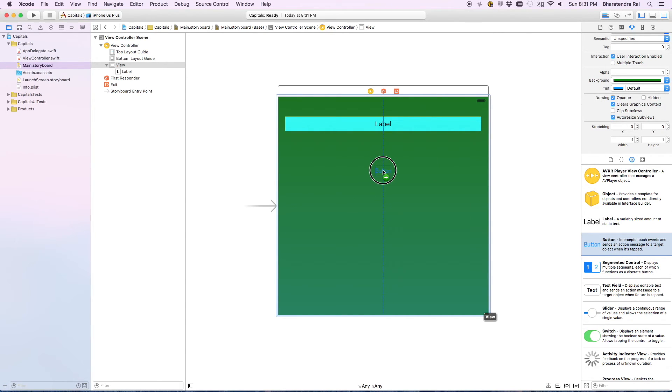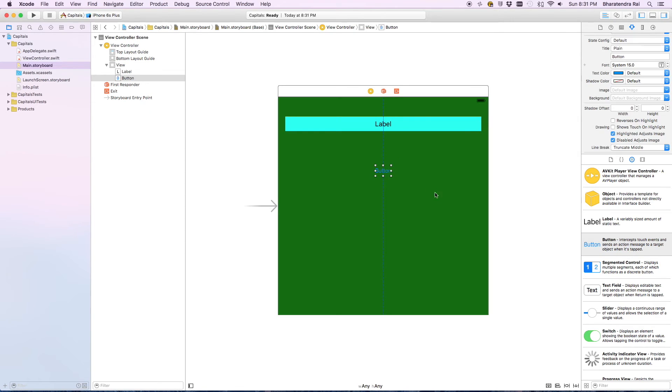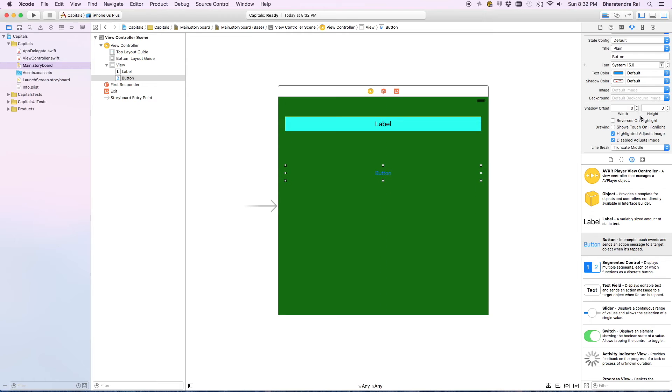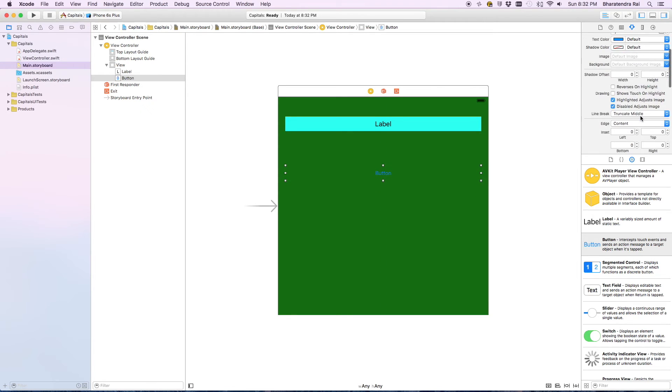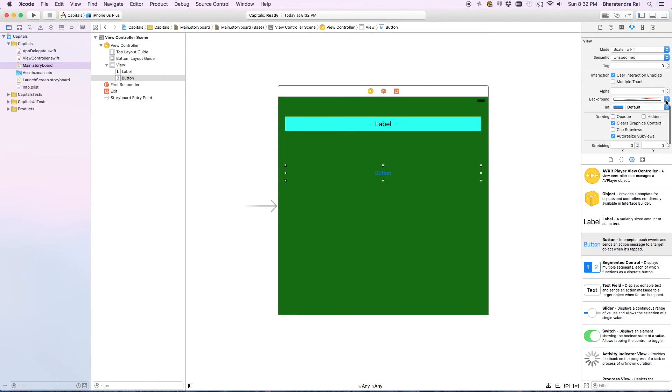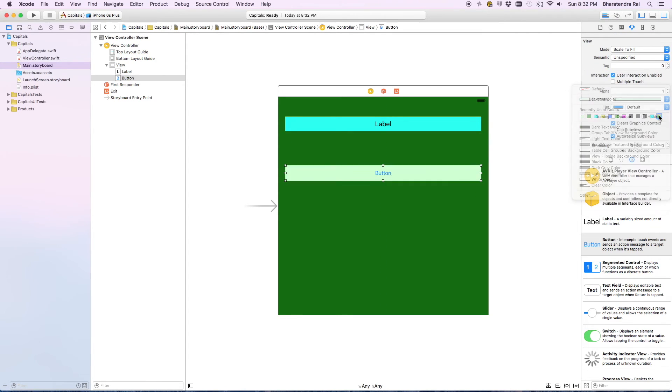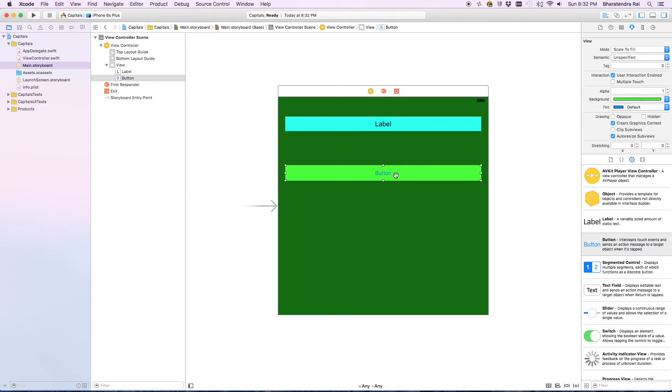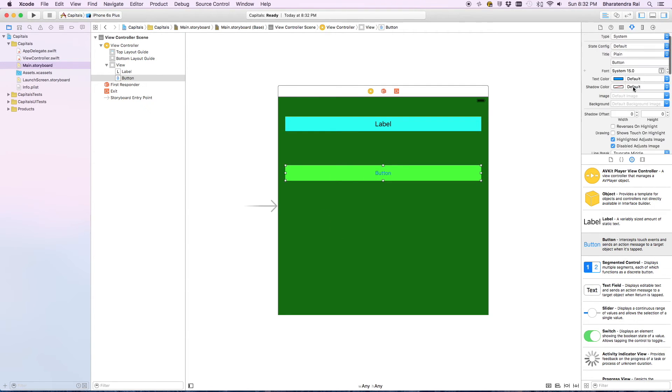I will pull buttons below the label. This also is going to be in the center. I'm going to change the background color. Let's go with light green. I'll also increase the size of the text here.